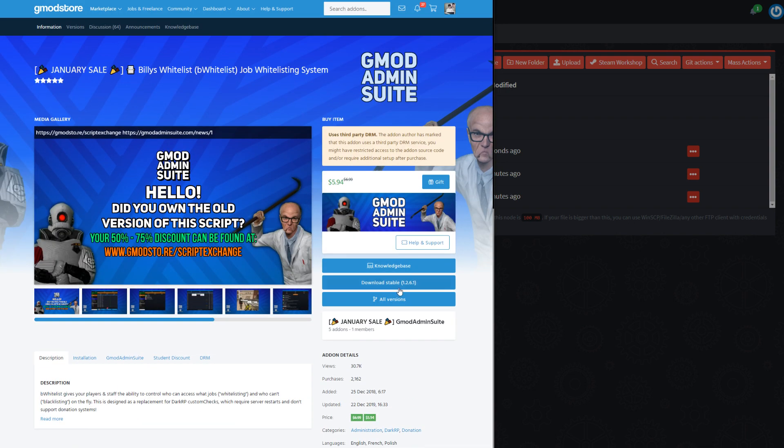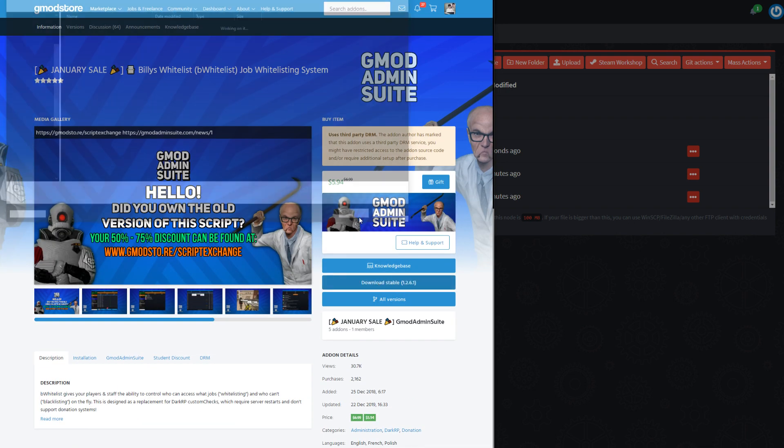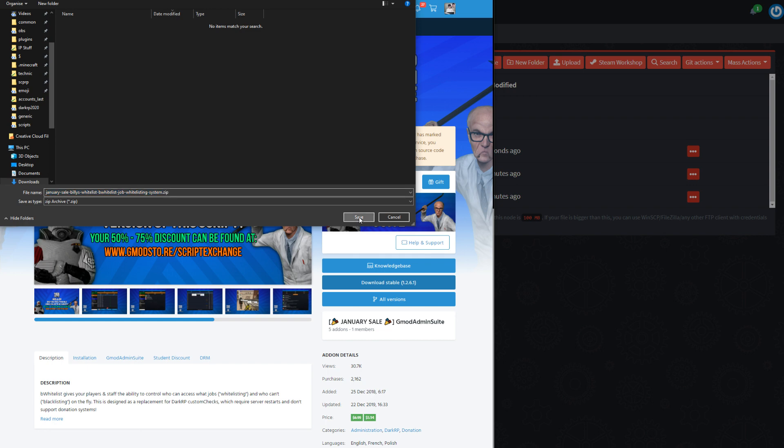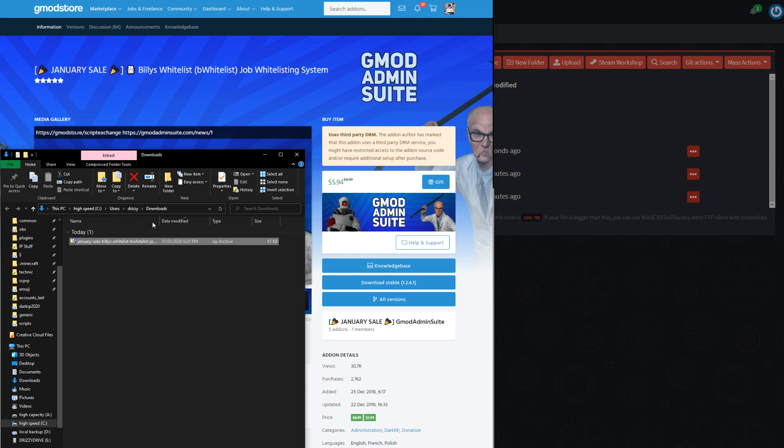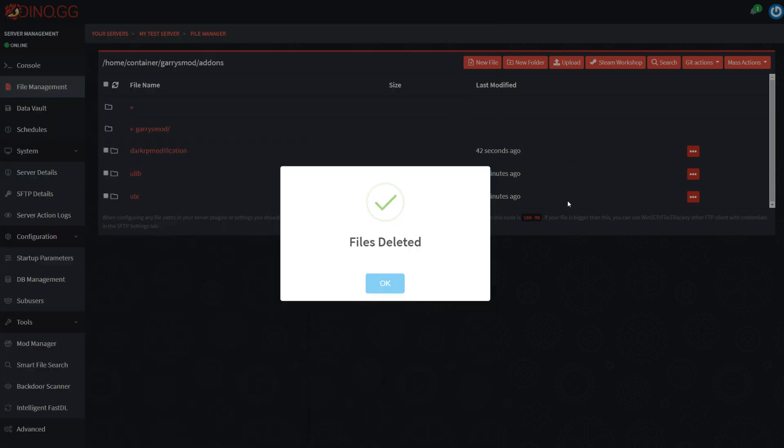So most Gmod Store add-ons are pretty much the same. You'll just come to the page, click this download button, and then it will download a zip and assuming the zip file is under 200 megabytes, with Dynopanel, you can just drag and drop it into your add-ons folder.